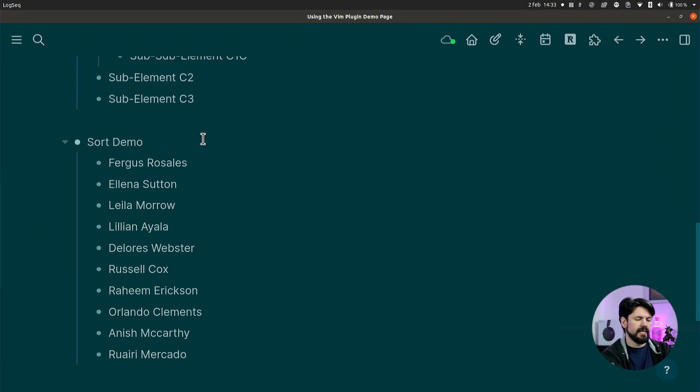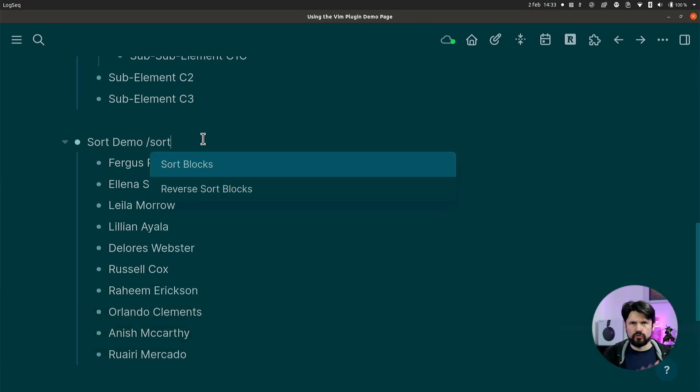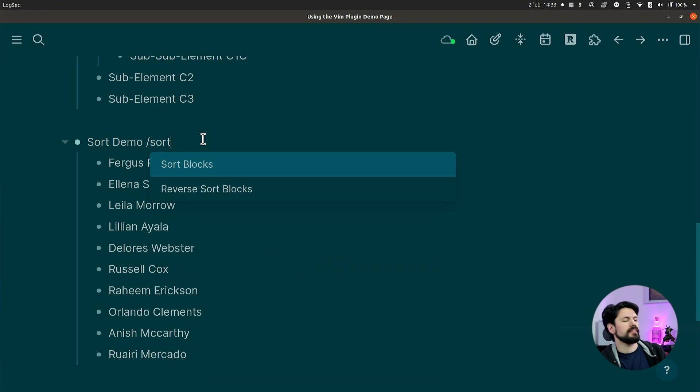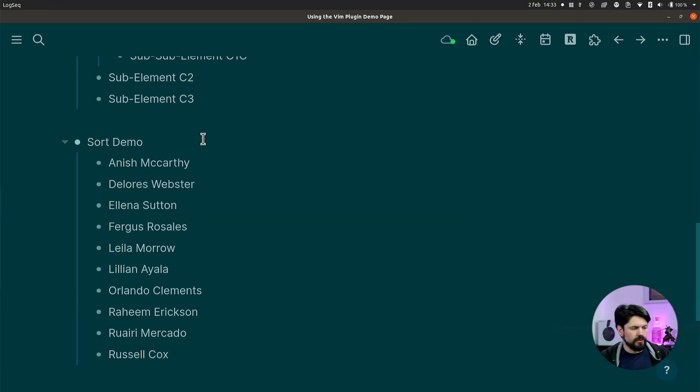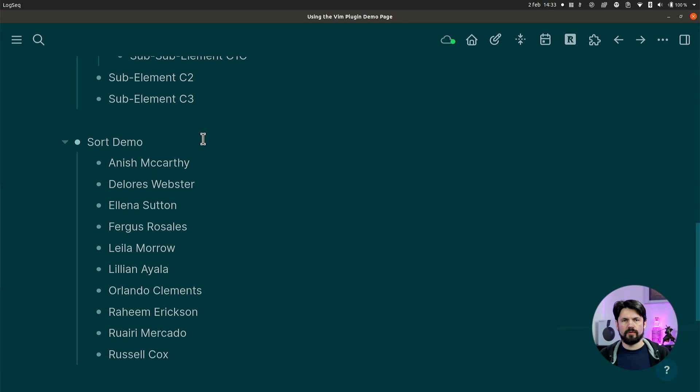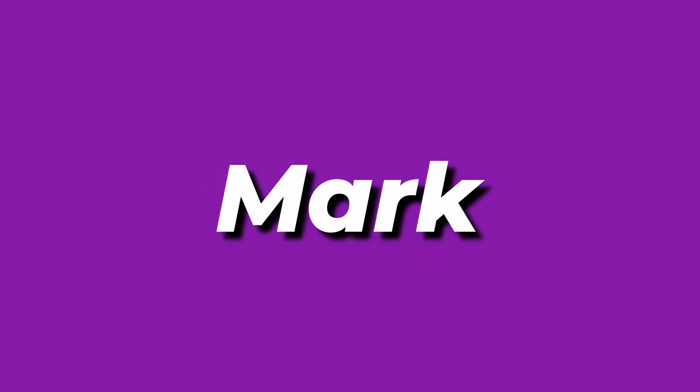Another great feature is sorting. With a random name-generated list, you can use slash, type 'sort', and get options for sort blocks or reverse sort blocks. Reverse sorts Z to A; sort A to Z. This is super useful — for example, after a meeting I prepend action items with the owner's name, sort them, and everyone can quickly find their own items.